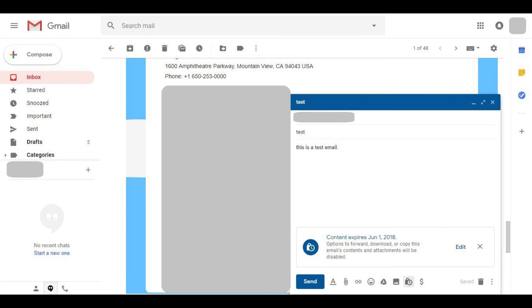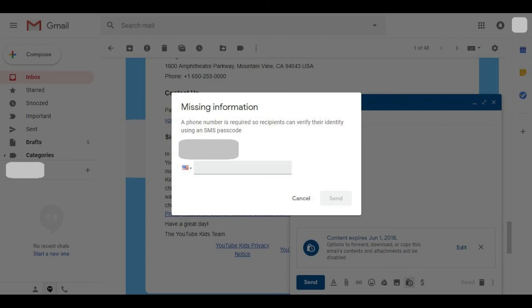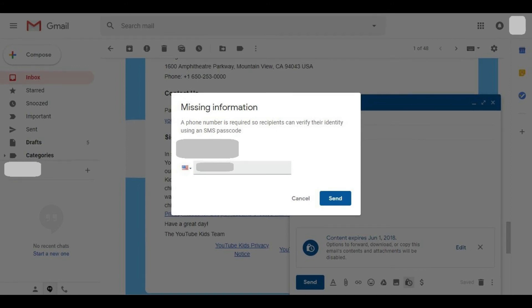If you choose to require an SMS passcode to view the message and Gmail doesn't have a phone number on record for the person you're sending the message to, it will prompt you for a phone number to send the passcode information to. Enter the phone number to send the recipient's passcode to, and then click Send.